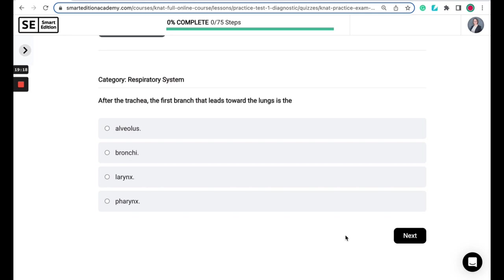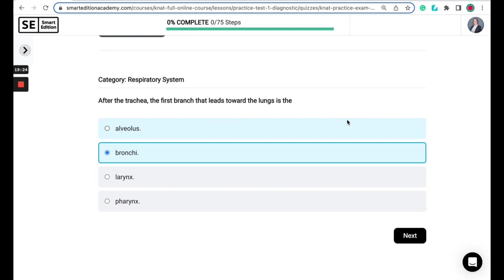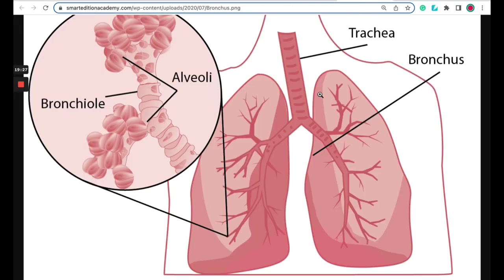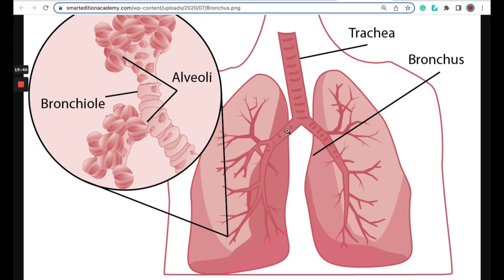So the correct answer here is the bronchi. So if you think of the airway system as kind of like a tree, an upside down tree, your trachea is the trunk, your bronchi, which branch off to the right and the left side, so you have a right and a left bronchi, they go to each one, are your bigger branches. From the bronchi, you have bronchioles, which are these smaller branches, and it's shown here enlarged. And then the alveoli, which are tiny air sacs that are at the end of the bronchioles.